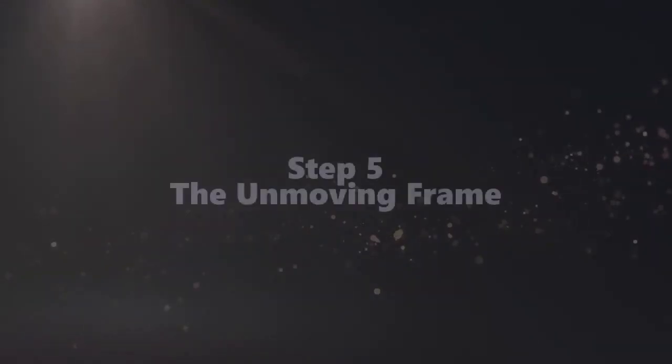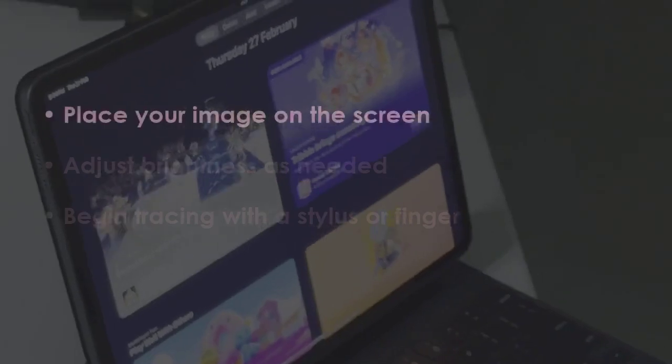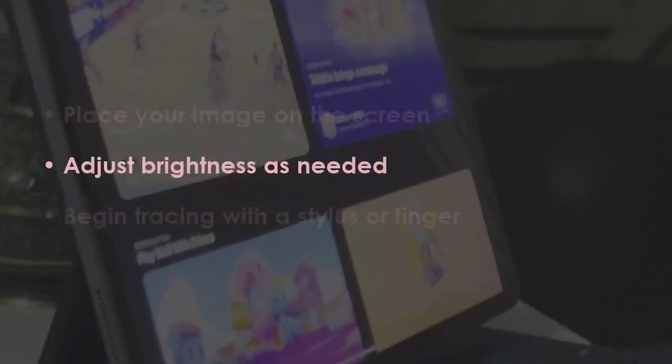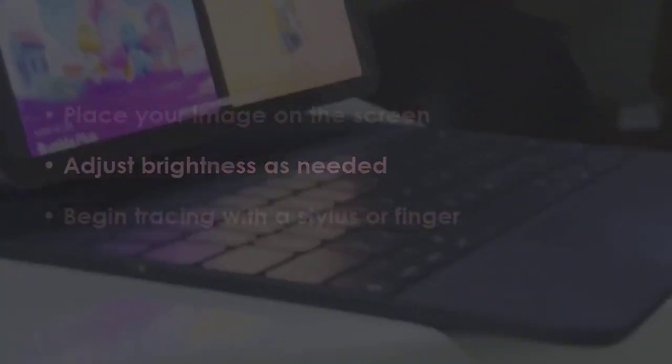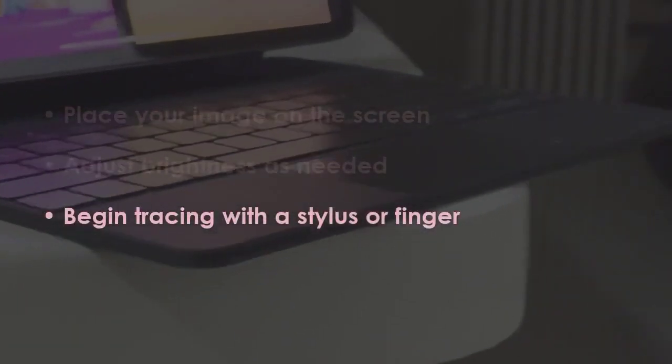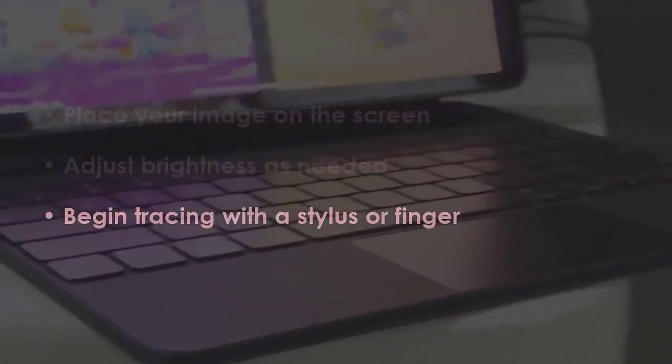In the next step, position the image properly on display. Next, modify Brightness if necessary. Next, start tracing with a pen or hand.